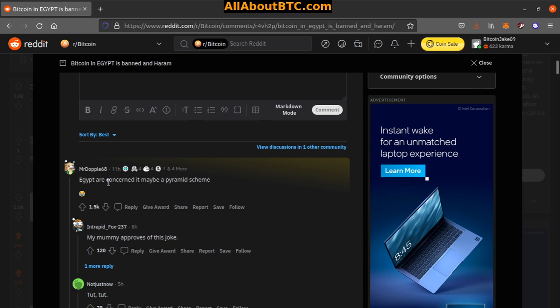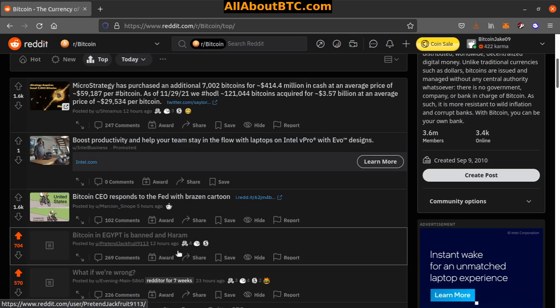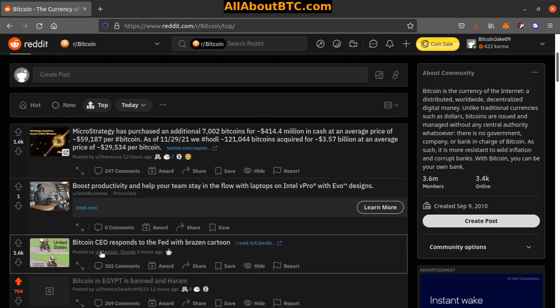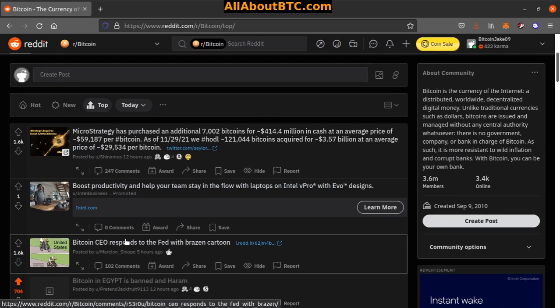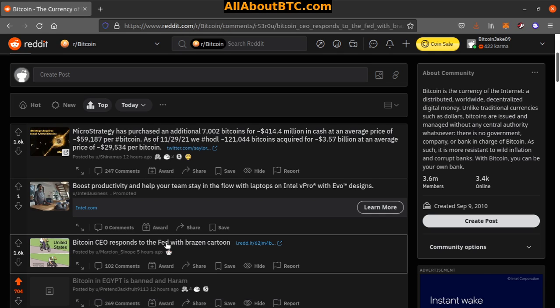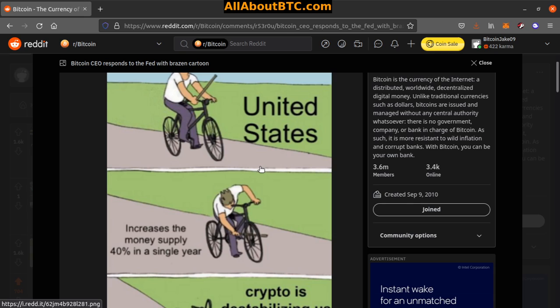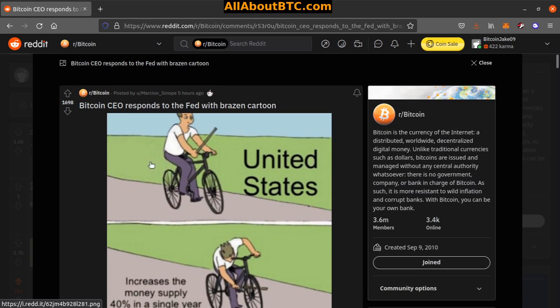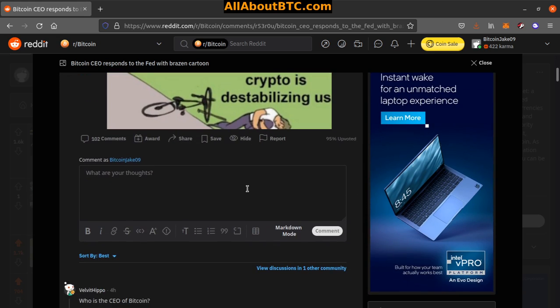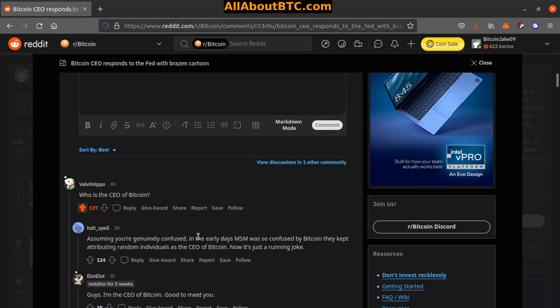Number 2: Bitcoin CEO responds to the Fed with brazen cartoon. United States increased the money supply 40% in a single year. 'Crypto is destabilizing us.' Oh, this is a beautiful meme. Yeah, who's the CEO of Bitcoin?